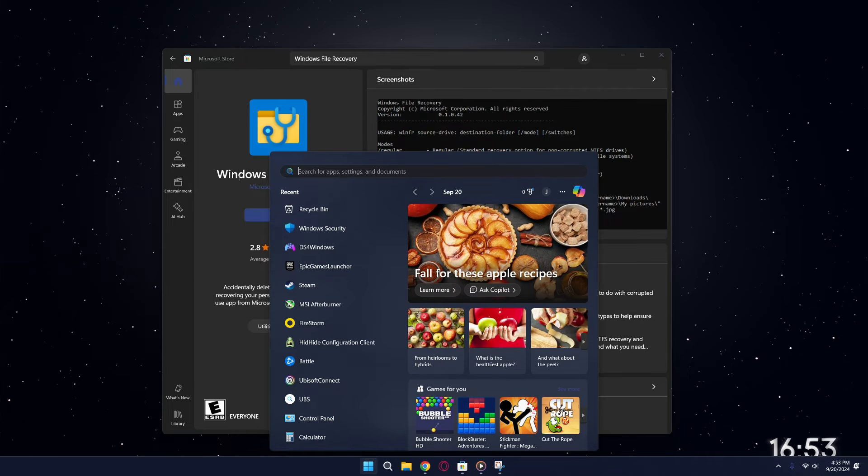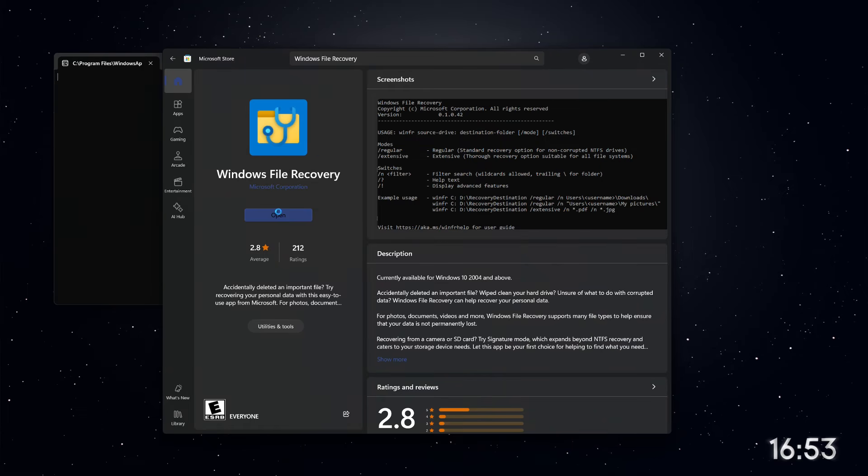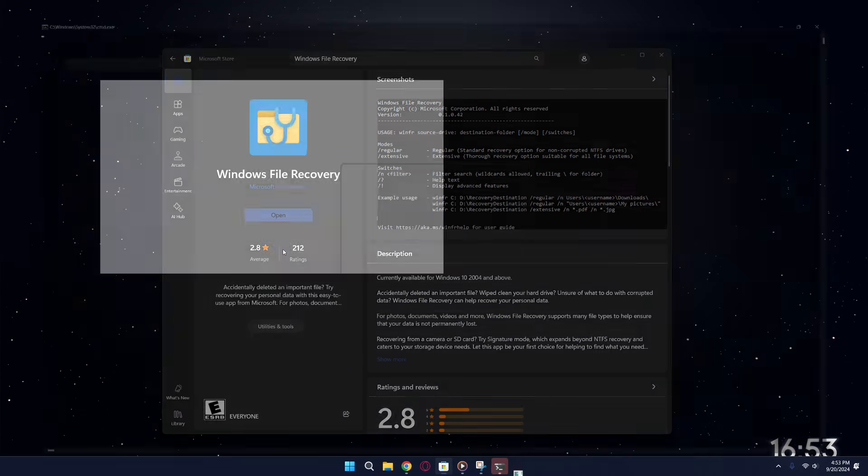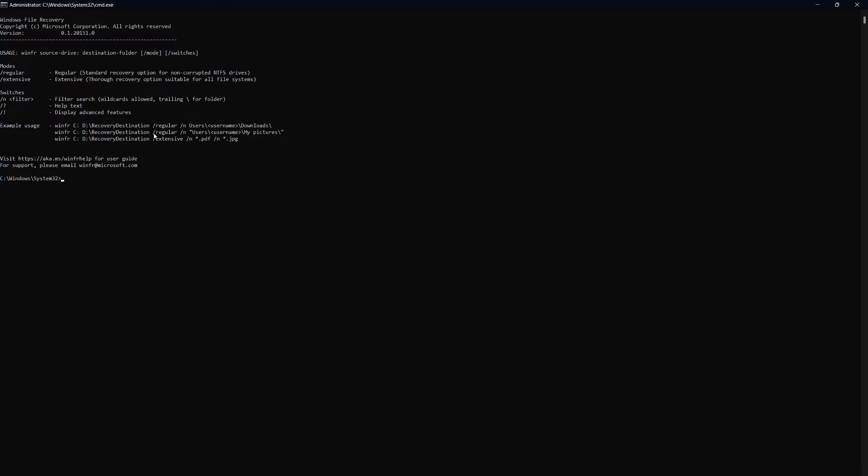Now, let's talk about how to use this tool. It may look a bit intimidating since it runs through a command prompt, but don't worry, it's actually quite simple. To get started, you'll always begin with the command WINFER.